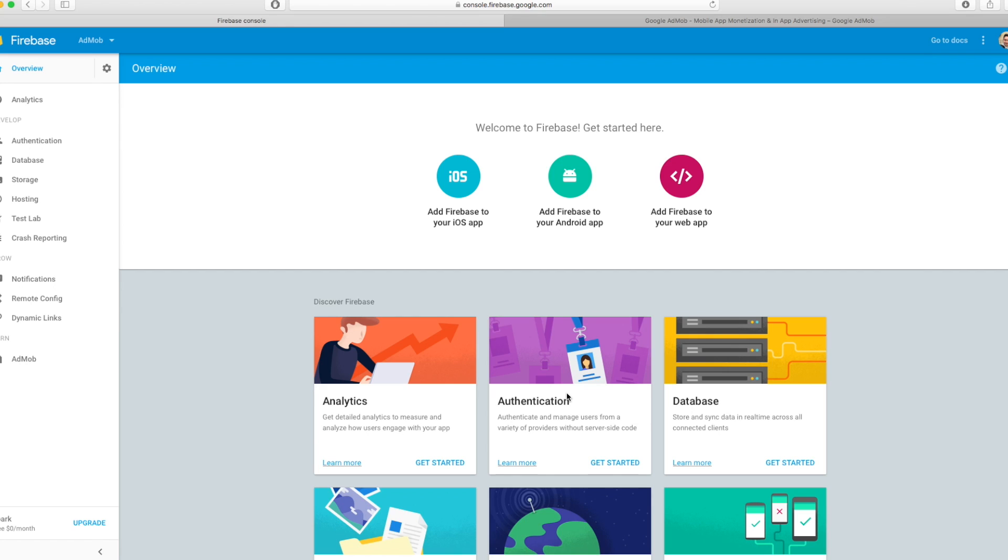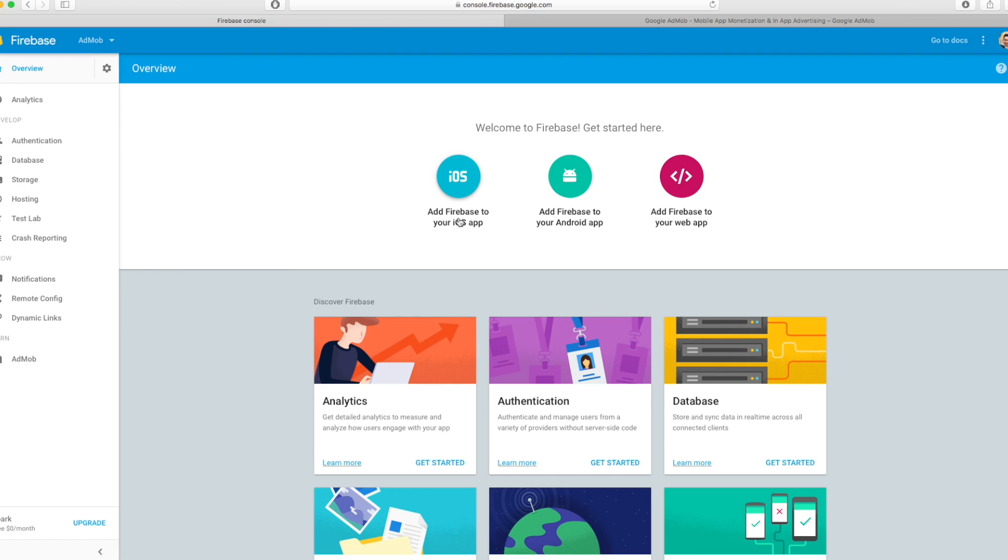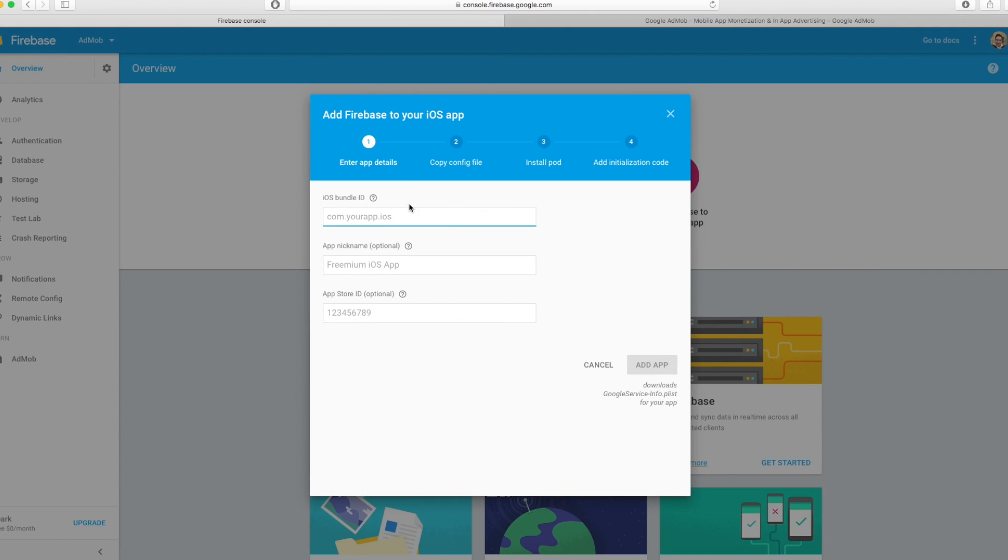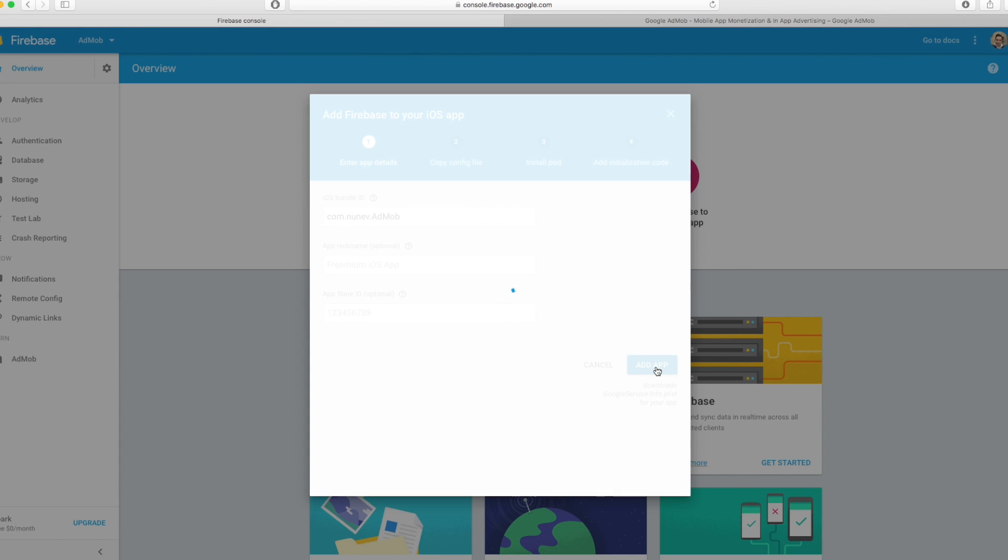Now that you created the project you need to install Firebase into your app. So let's go and press this and the iOS bundle ID is the one that I copied. Let's add app.